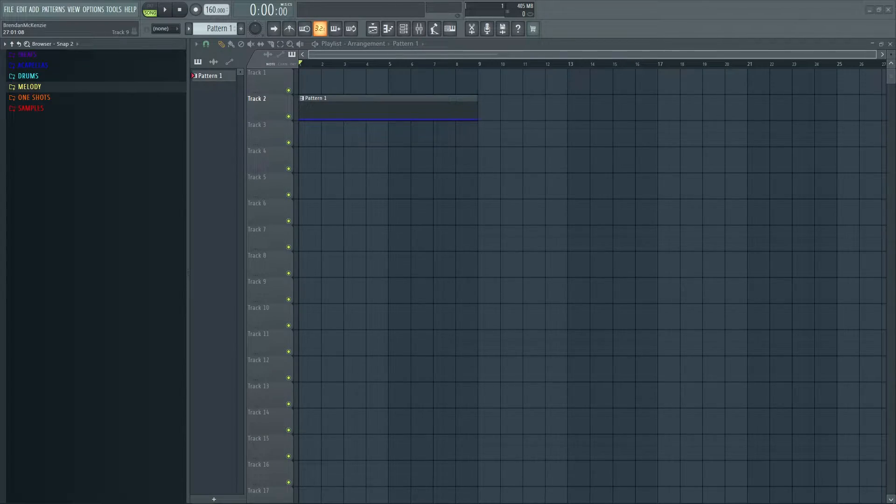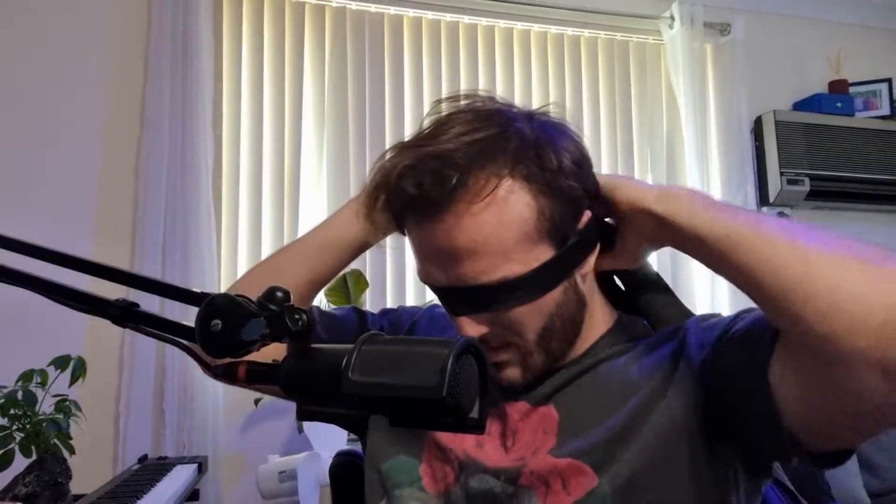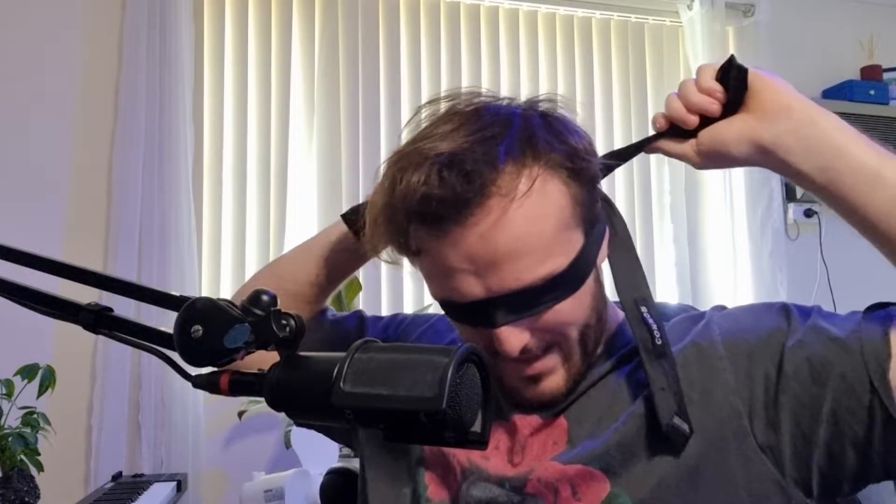I don't really have a blindfold but I do have this tie, so I'm gonna hopefully make myself blind enough with this. I've got FL Studio loaded up, hopefully I'm able to get some sounds in. Not really sure how this is gonna go. I'll whack on my headphones — or maybe I should put my blindfold on first. Here we go. Okay, I hope I can undo this when it's all over. I literally can't see a thing.